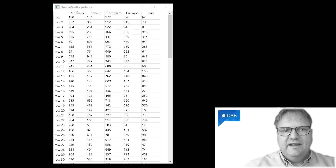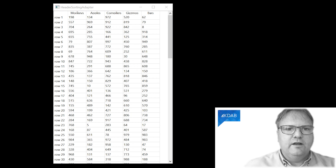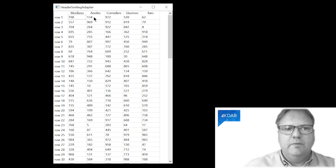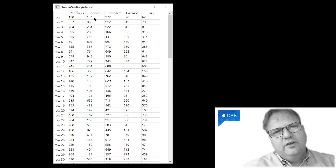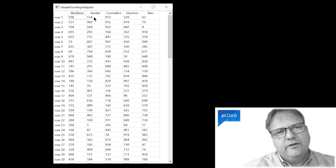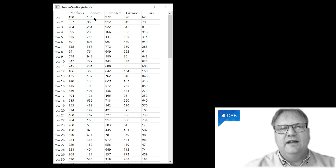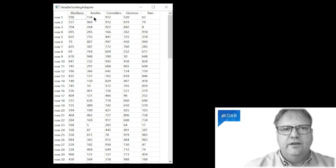So to understand the problem we're trying to solve here, please have a look at this application. You can see I've got a table here with a bunch of columns — monkeys, apple, compilers, gizmos, and bars. You might ask yourself, what is this table really about? Absolutely nothing. I just made it up. Just five random columns with a bunch of random data.